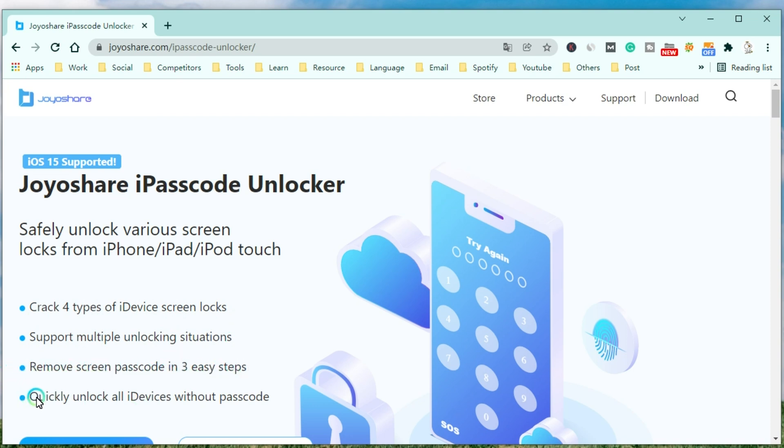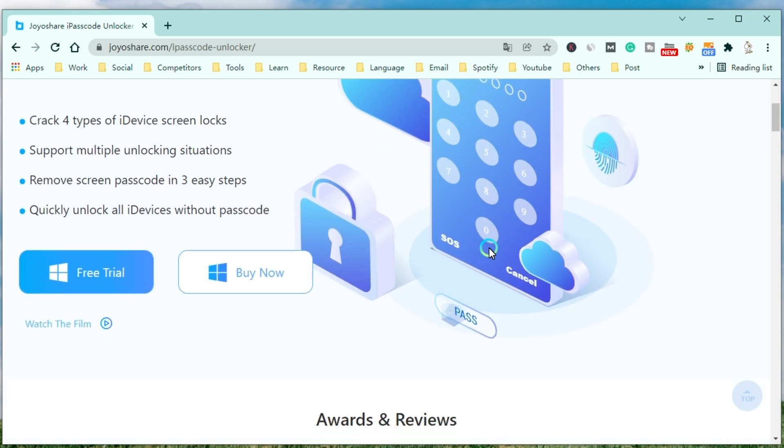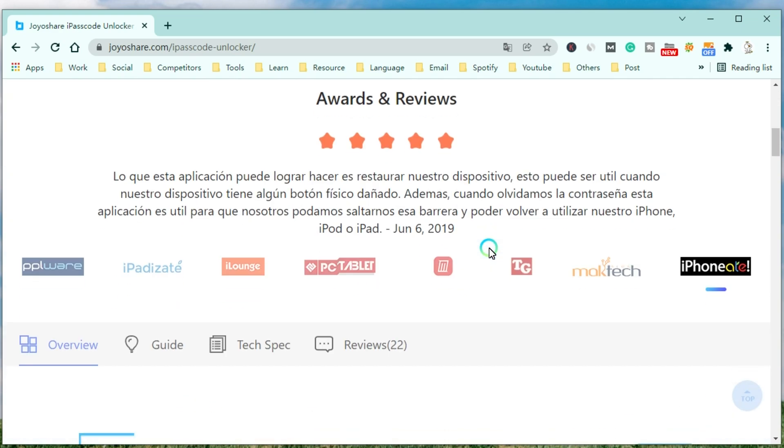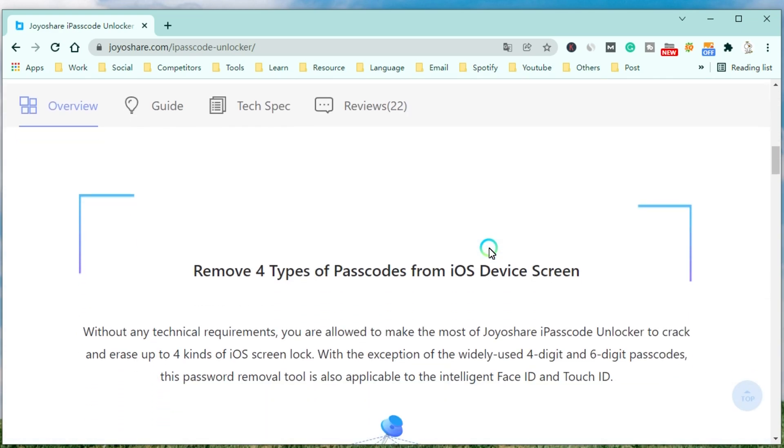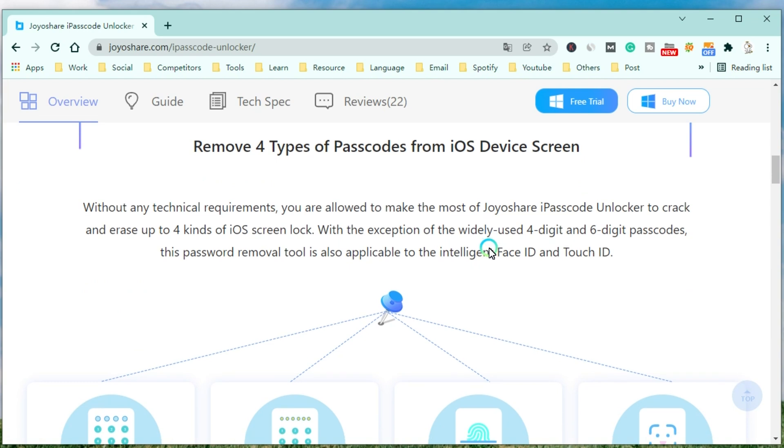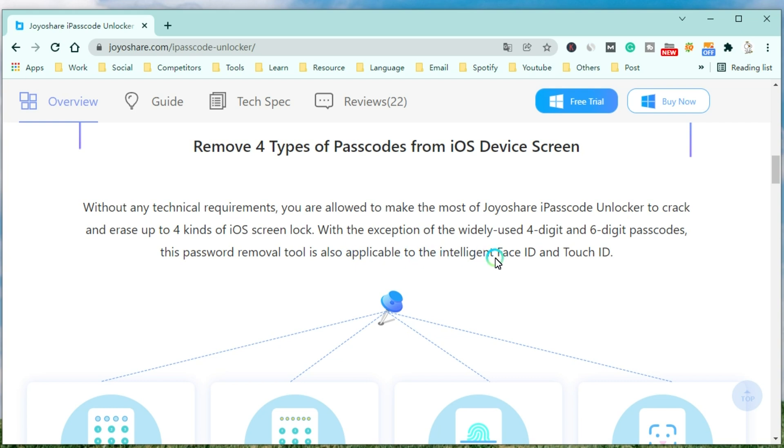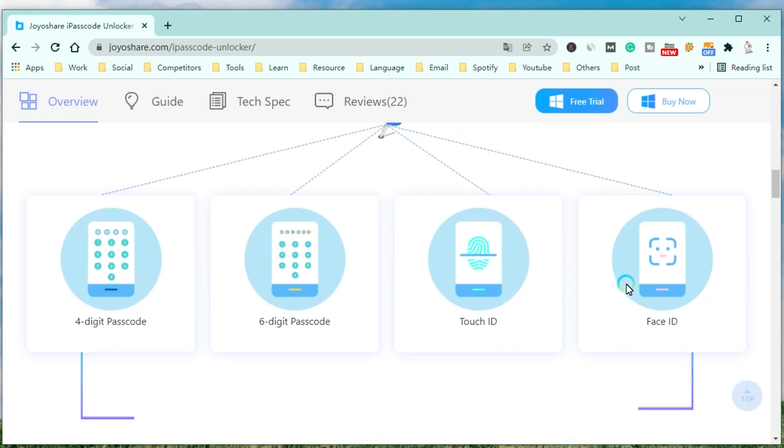Without any technical requirements, you are allowed to make the most of JoyoShare Passcode Unlocker to crack and erase up to four kinds of iOS screen locks. With the exception of the widely used four digit and six digit passcodes, this password removal tool is also applicable to the Intelligent Face ID and Touch ID.